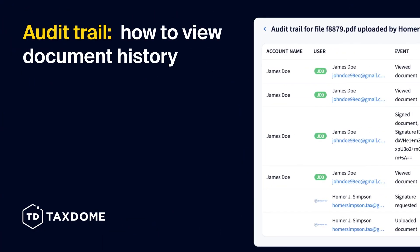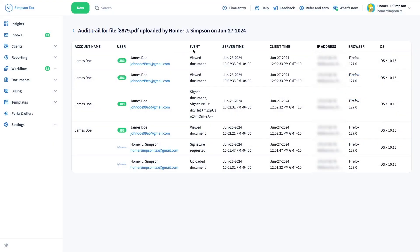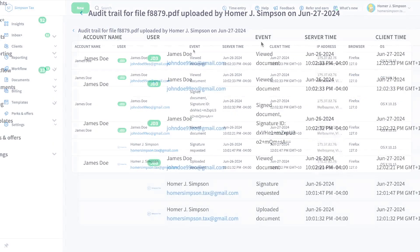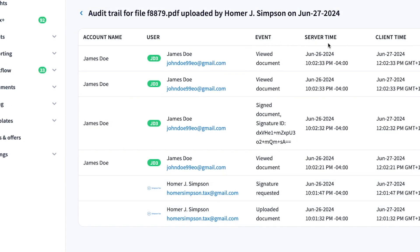Audit Trail – How to View Document History. The Audit Trail allows you to track all activities that have taken place with a document, such as when the document is uploaded or signed.